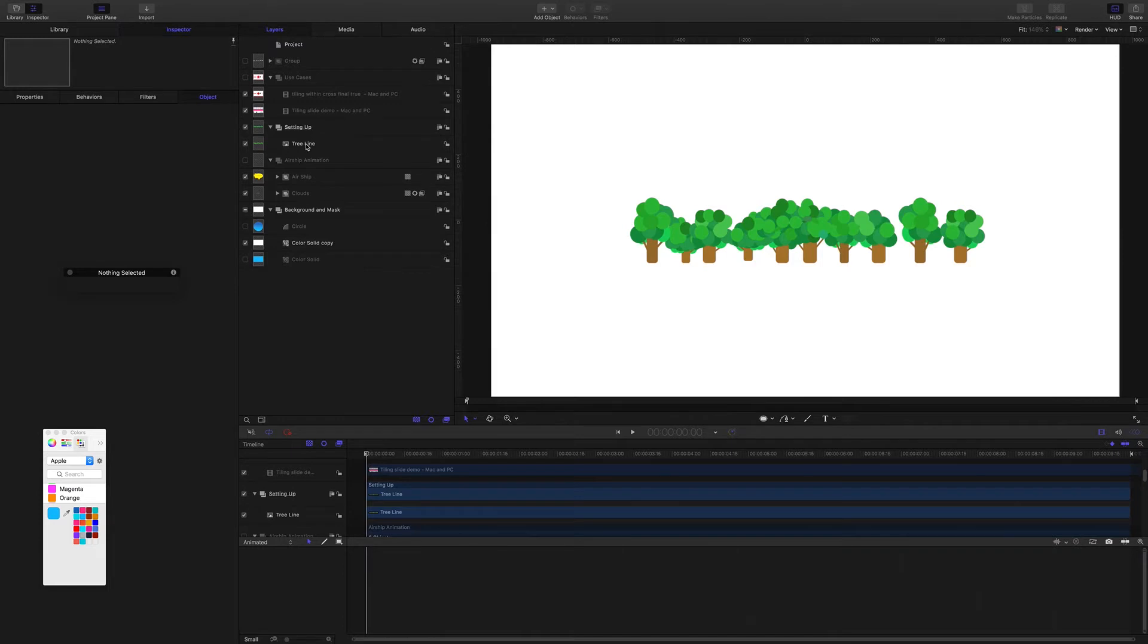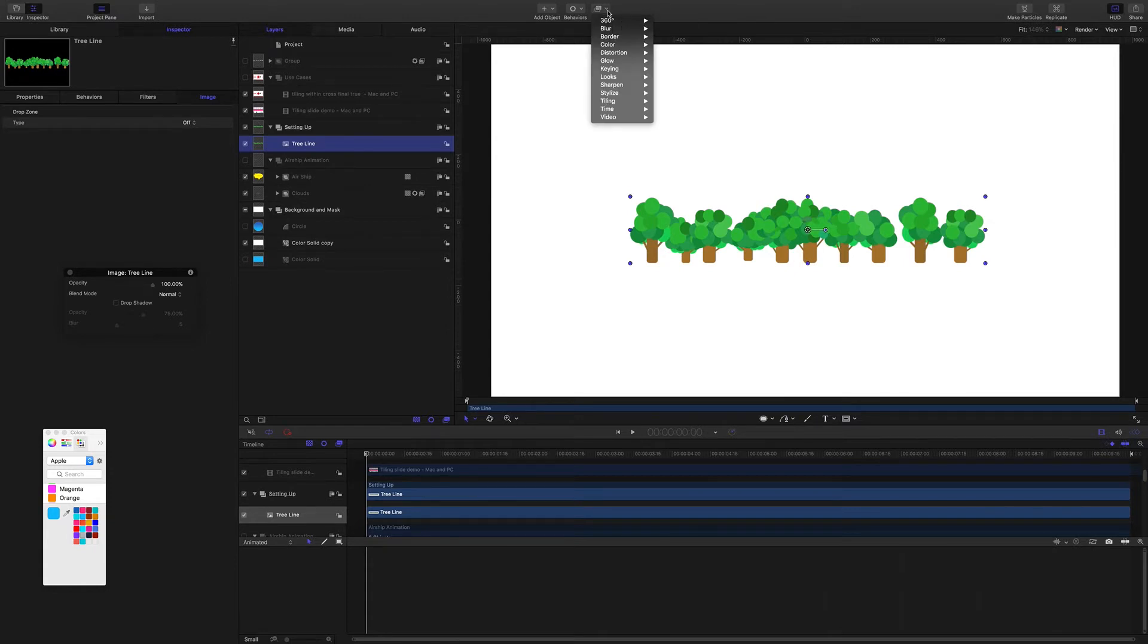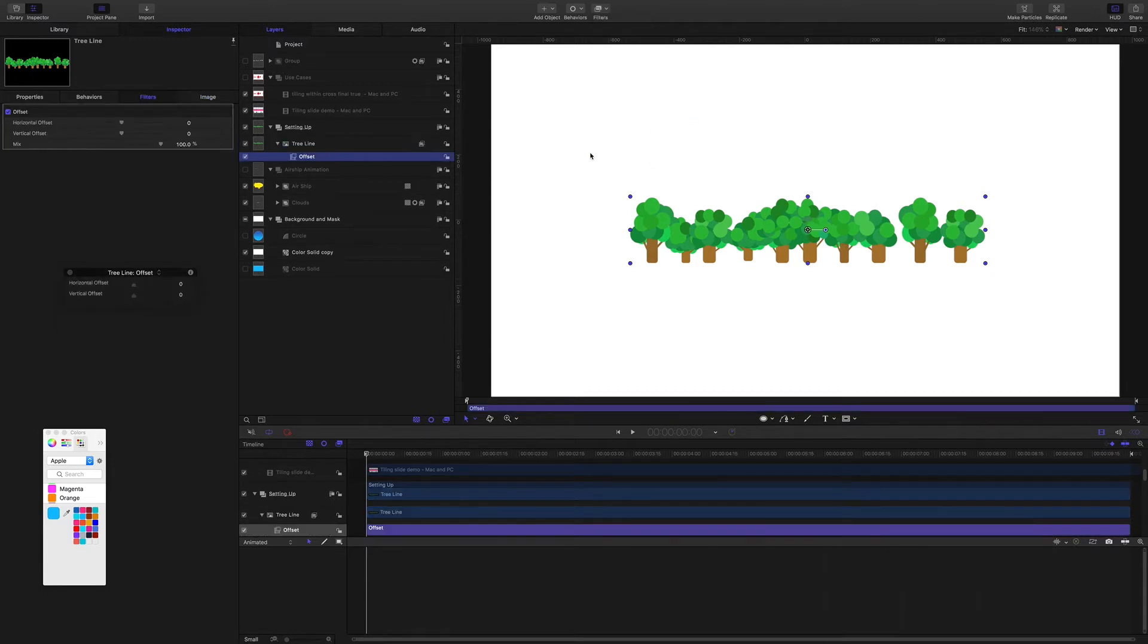So to set up the offset filter it's really easy. I will select the graphic. I'll come up here to the filters menu. I'm going to choose tiling offset. So the tools are now available in the inspector and the filters section.